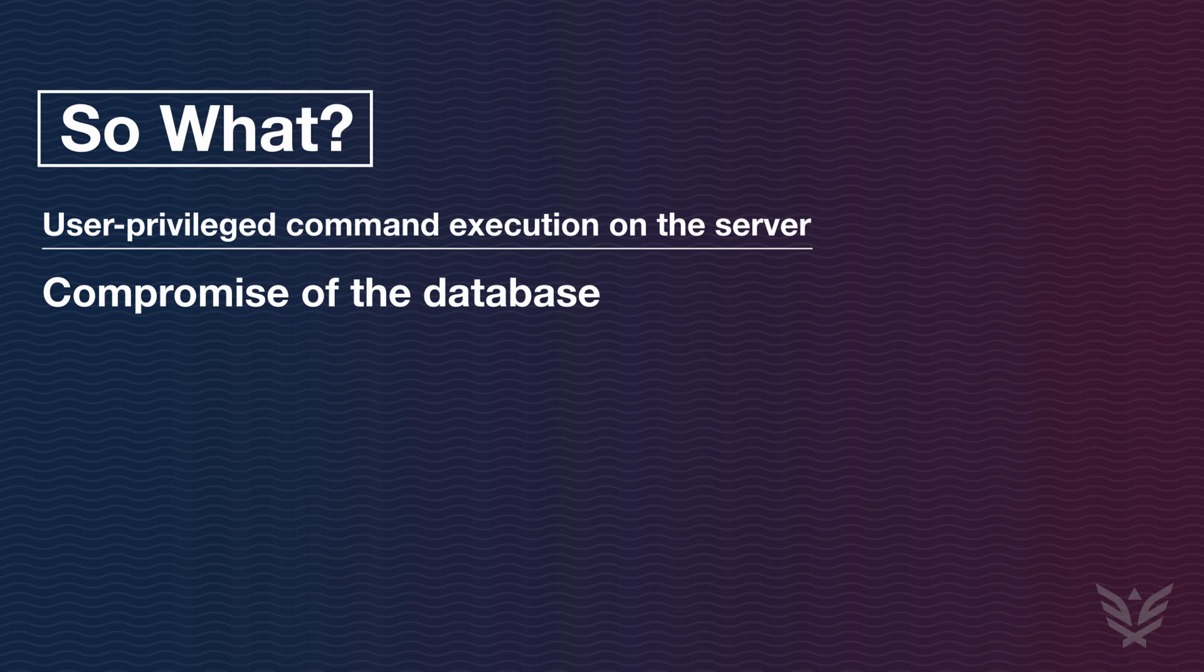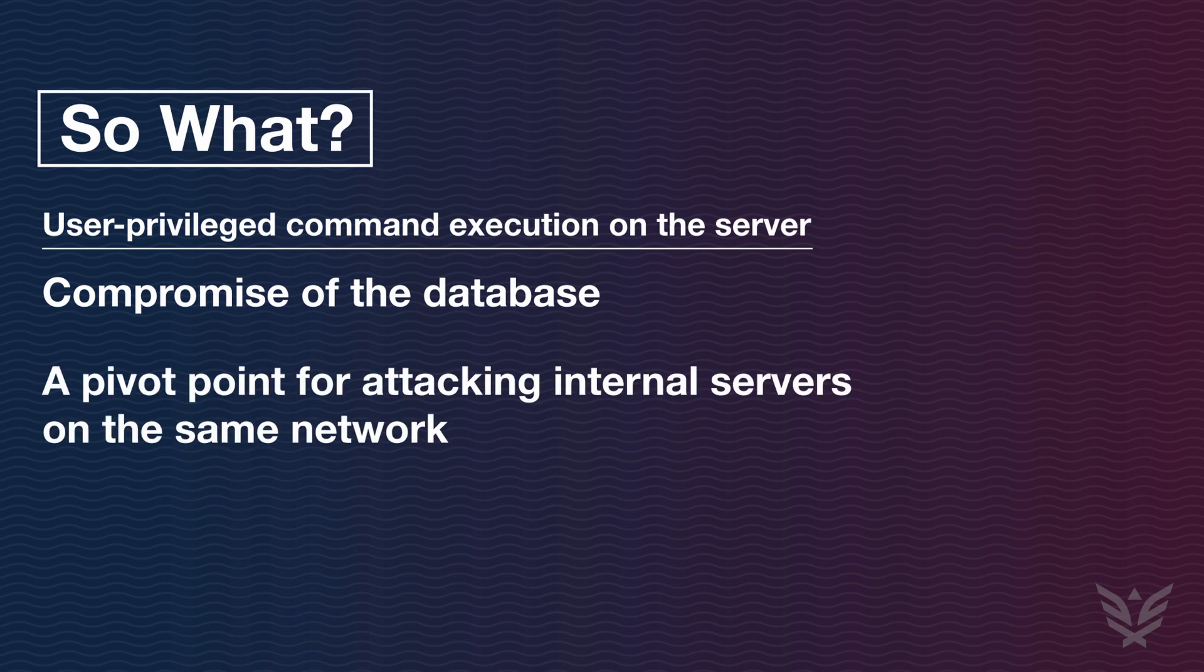From a defender's perspective, the attacker's queries would look normal because this application is supposed to make requests to this database. Additionally, this could provide an attacker with a pivot point into other parts of a customer's network. This depends on where the server is hosted and how well the security was set up in the particular network segment where the host resides.